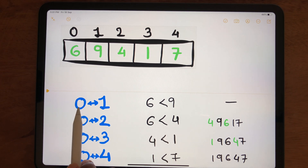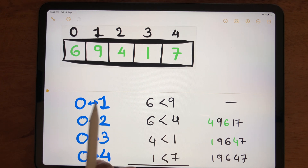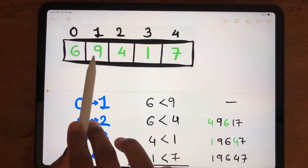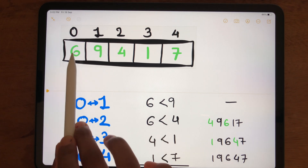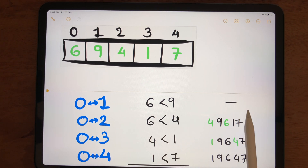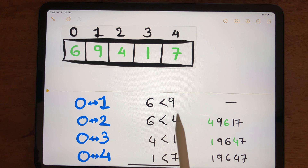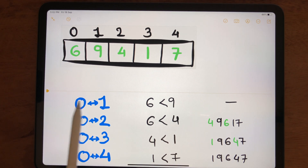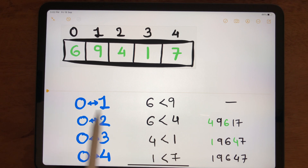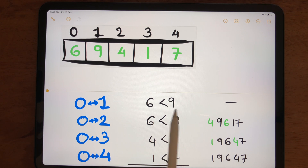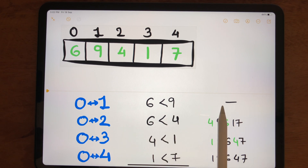When comparing indexes 0 and 1, we compare 6 and 9. The condition checks whether the number at the previous index is less than the number at the other index. Since 6 is less than 9, the condition is satisfied and we don't do anything.